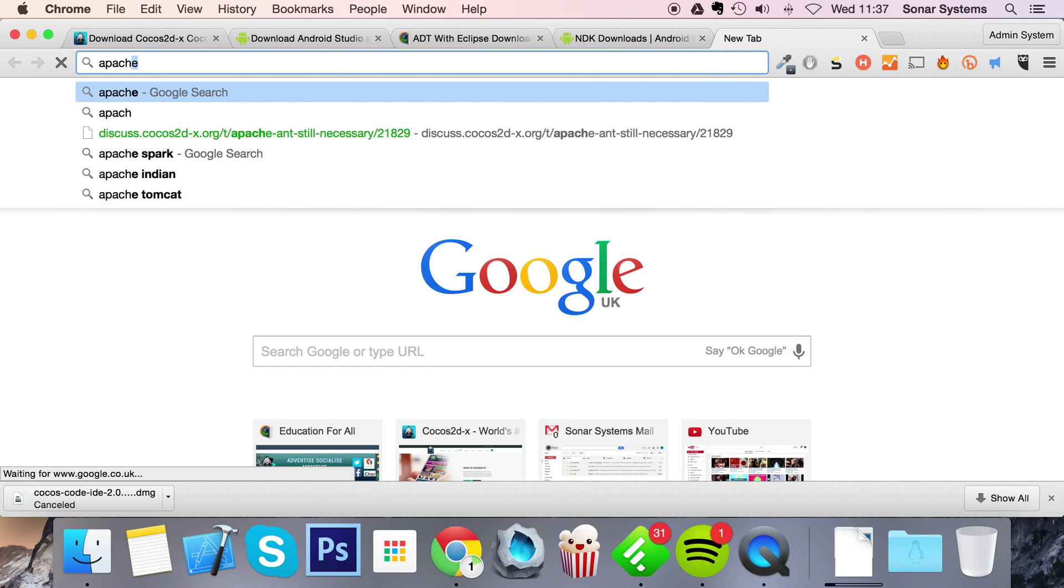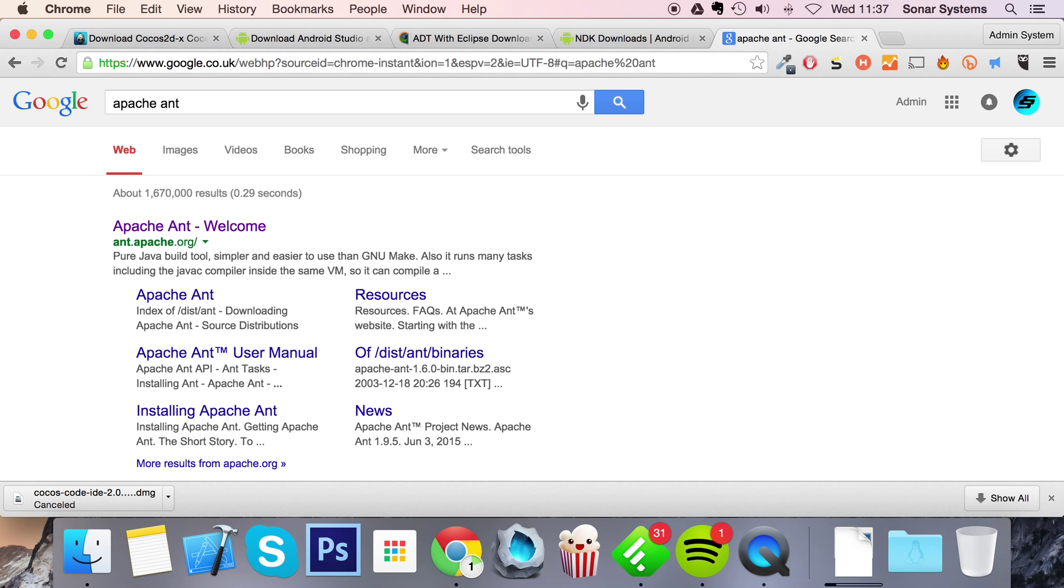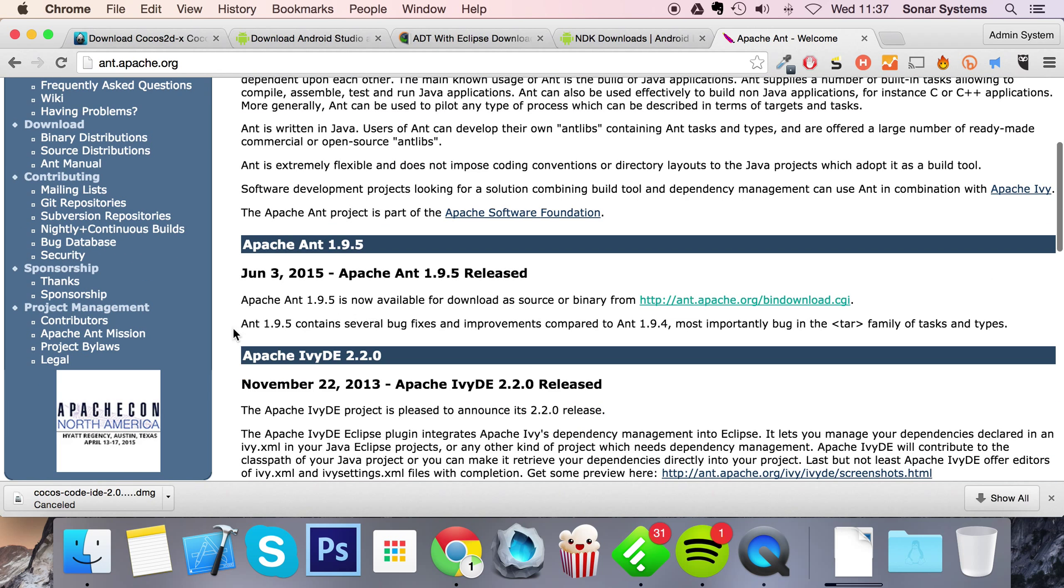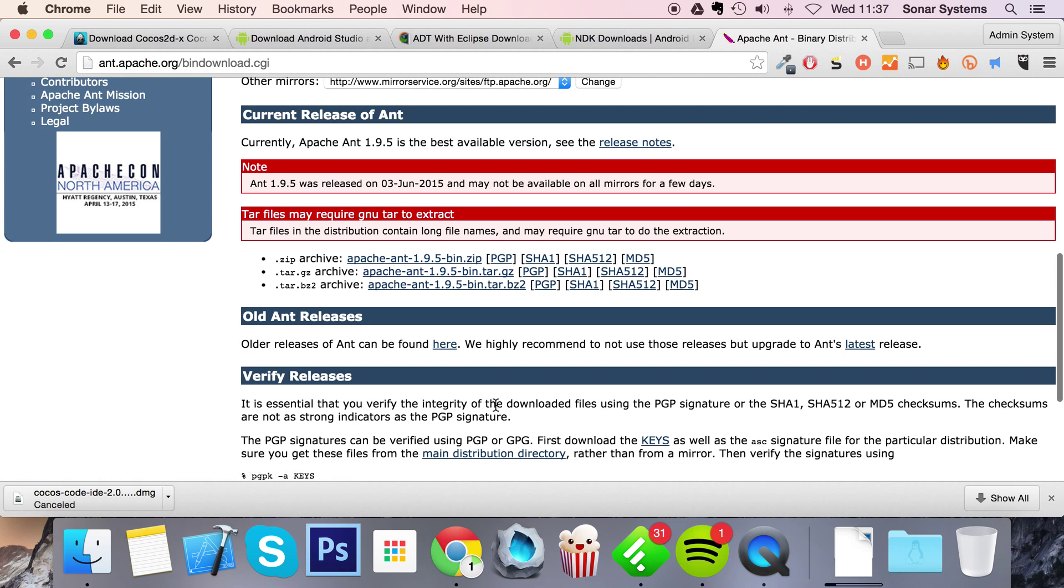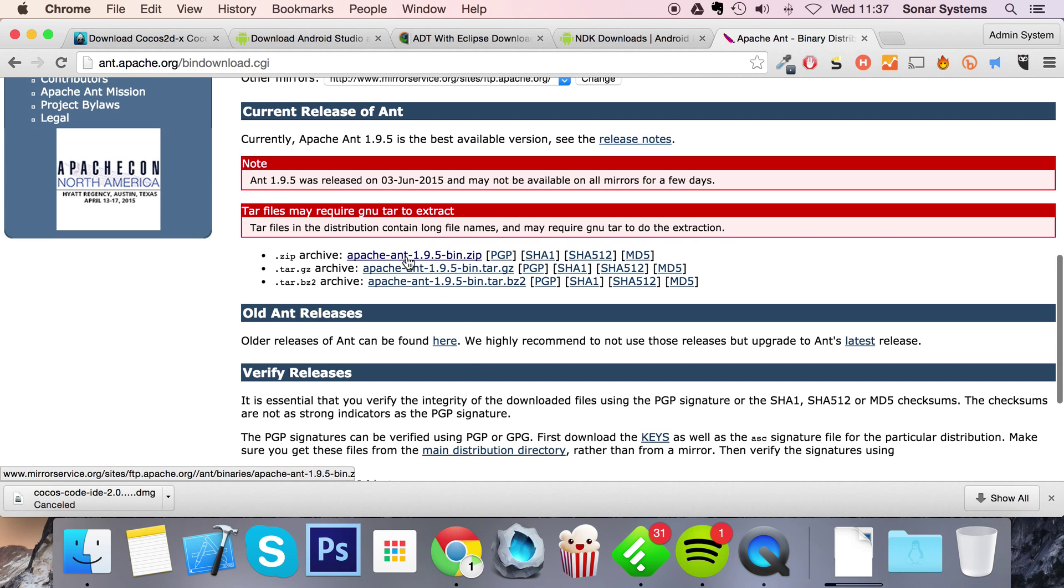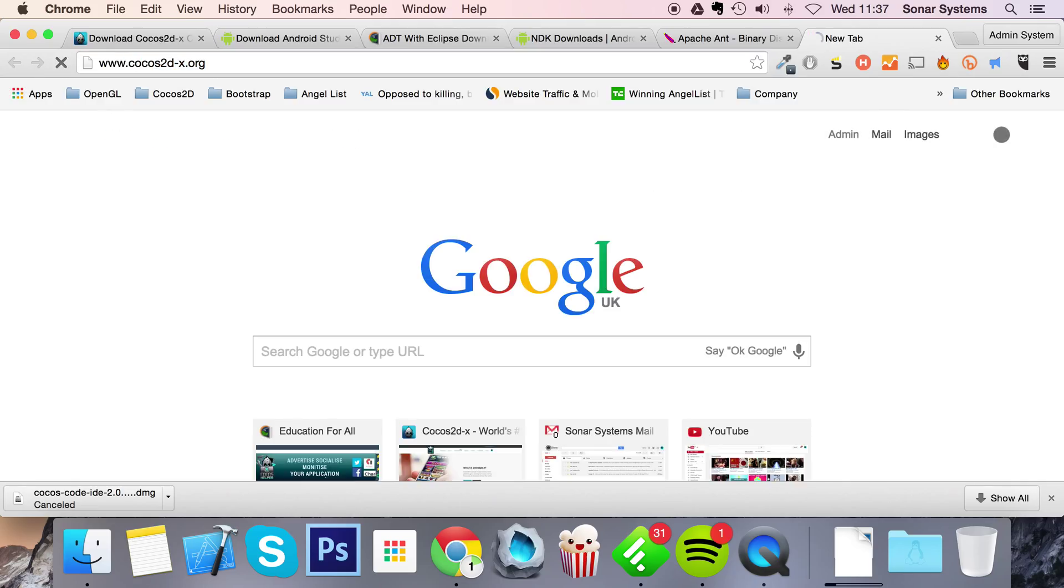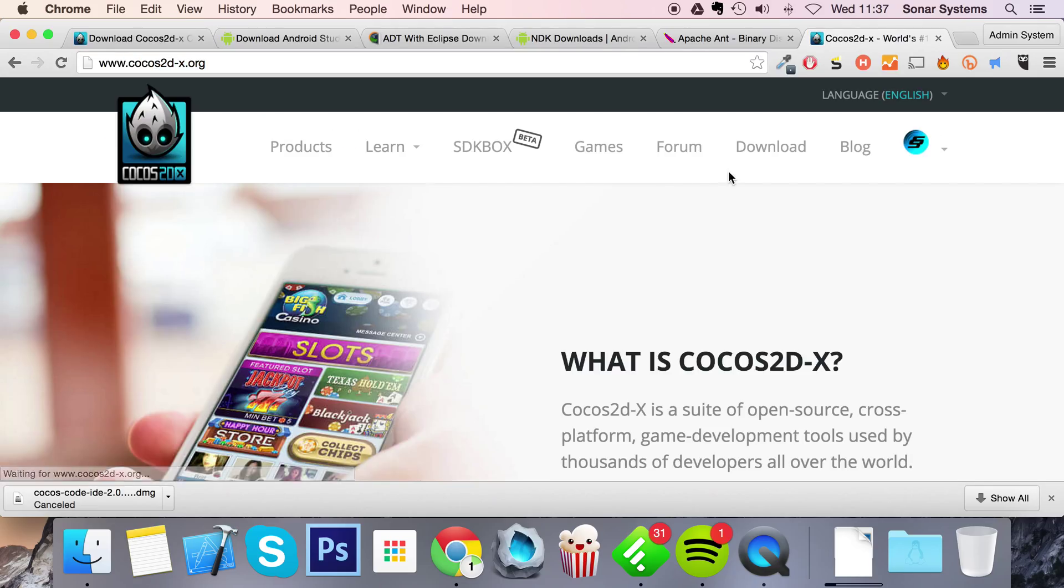After that you need Apache Ant. So just type that into Google, go to ant.apache.org, go to binary distribution, scroll down and just download the zip archive from there.